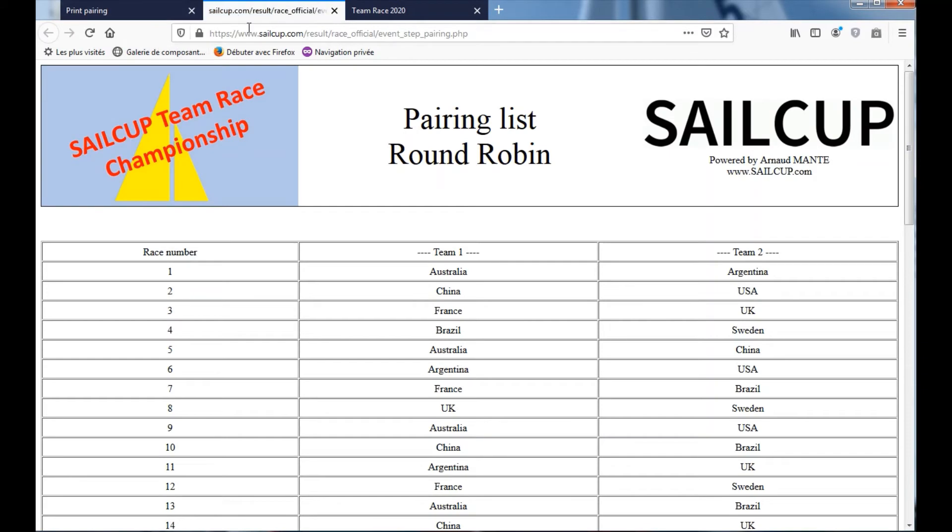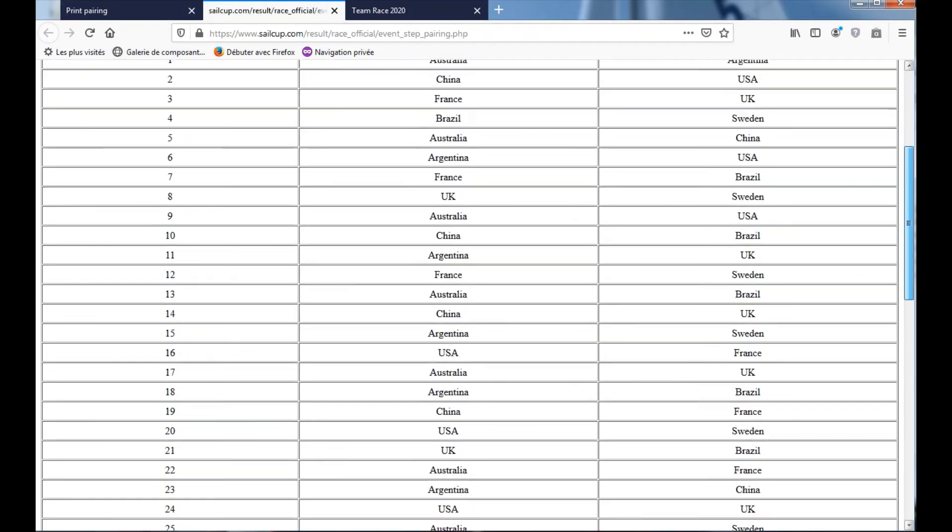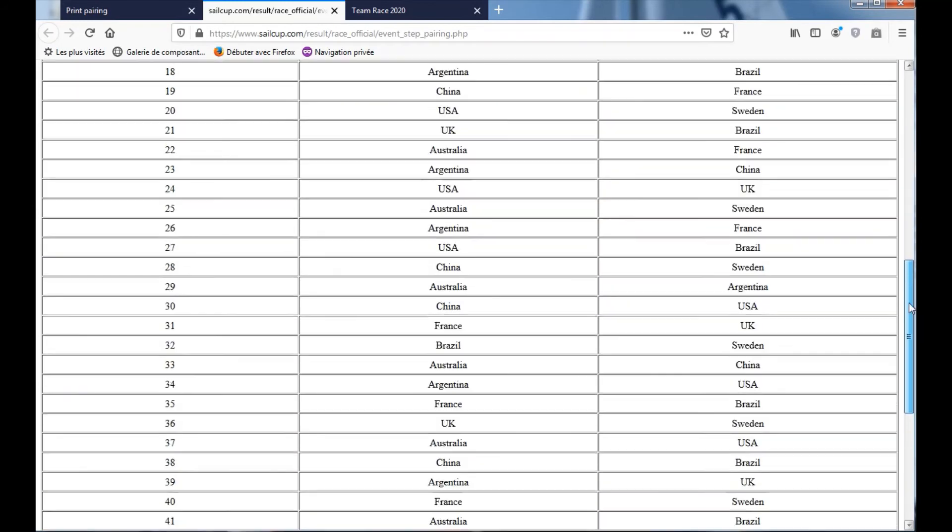A new web page is open, and here you can see you have all the pairing list, all the matches.